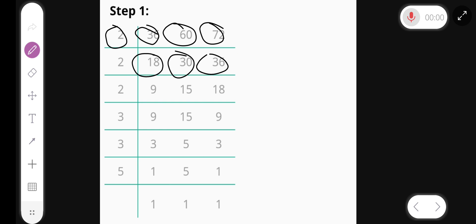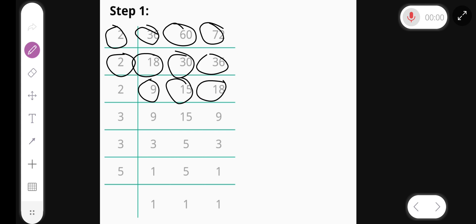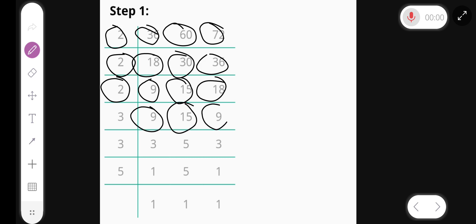Again divided by 2, we get 9, 15, and 18. Again divided by 2, we get 9, 15, and 9.